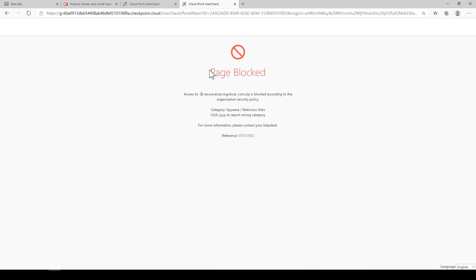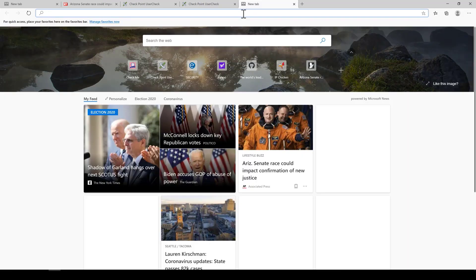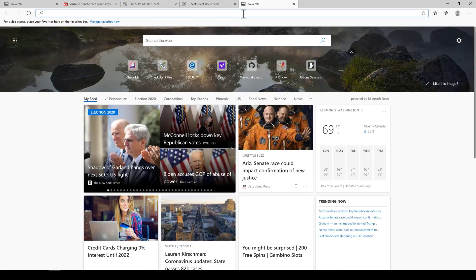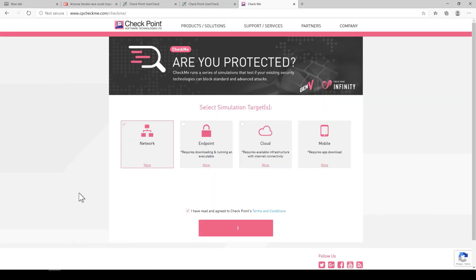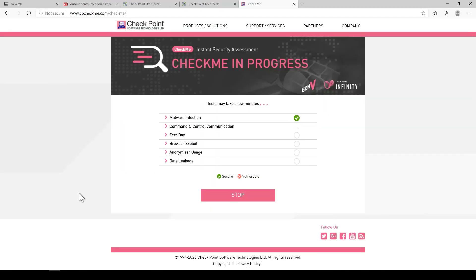Lastly, I'm going to go to cpcheckme.com again to check and make sure that we are all well protected. So just let it run. Okay, yep, we are fully protected.